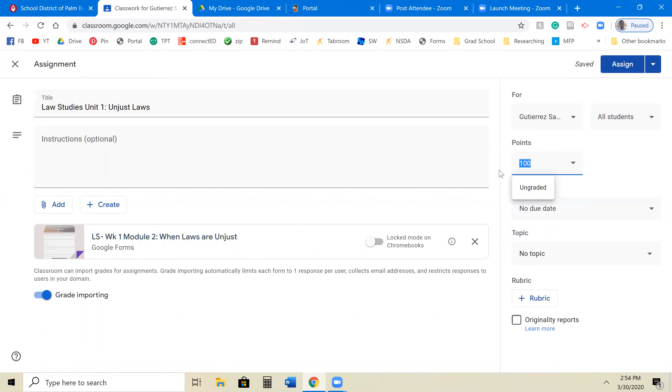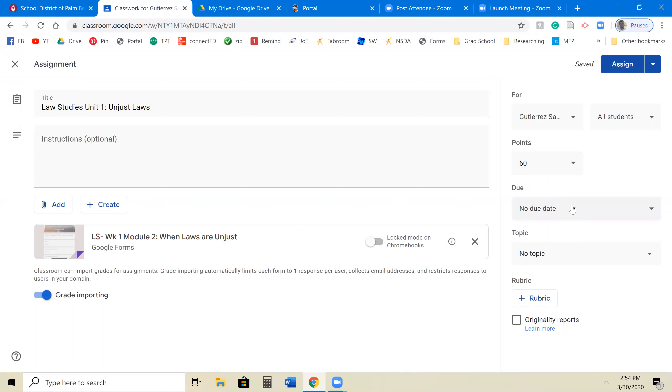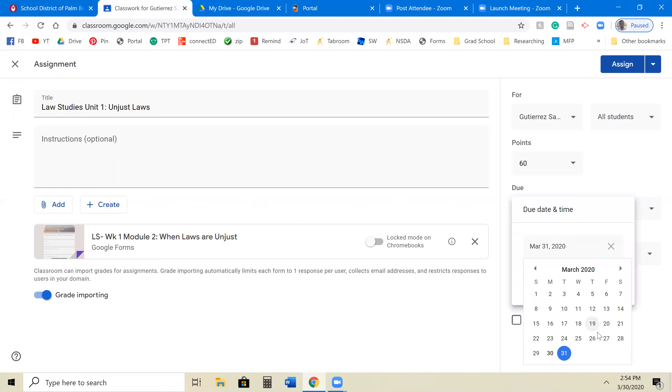So our assignment is worth 60 points. We put that in there. You have grade importing on that allows your auto-graded test to show up on Google Classroom so students will know what they got right away, the grades itself.